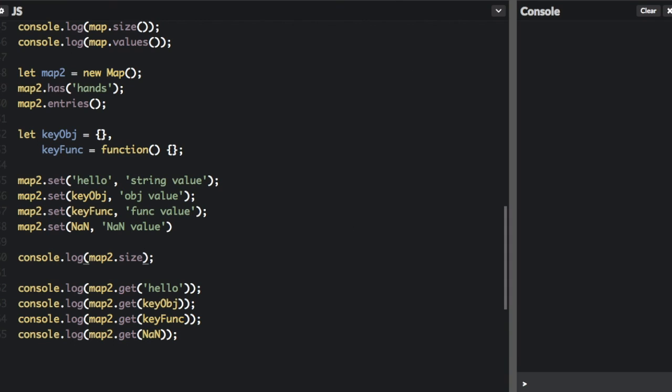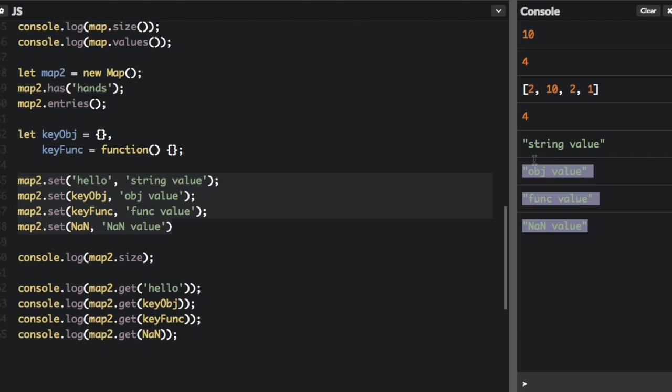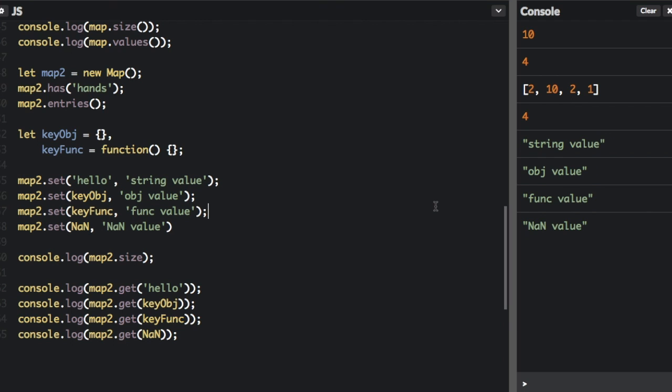So let's try running that. Okay, you can see I logged the size, four, we have four items here. And then I was able to get all these values up here. Well that's map, thanks for watching.